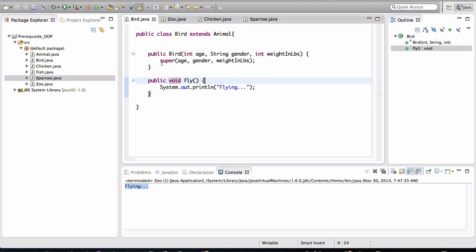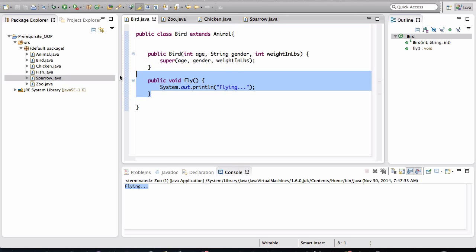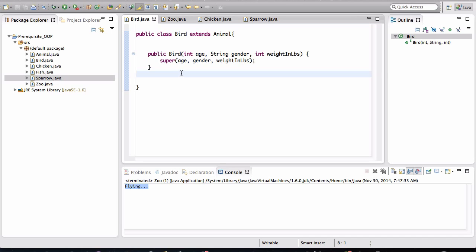If you go into the bird class, let's just get rid of this behavior. Because in reality, there's plenty of birds out there that don't fly. So what we need to do now is we need to create an interface.